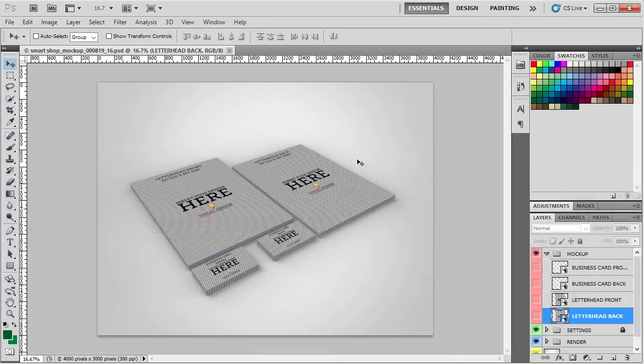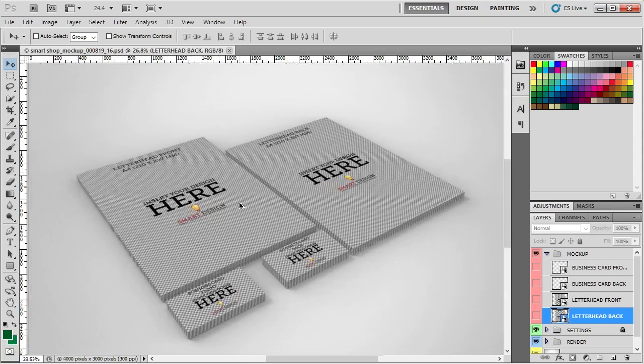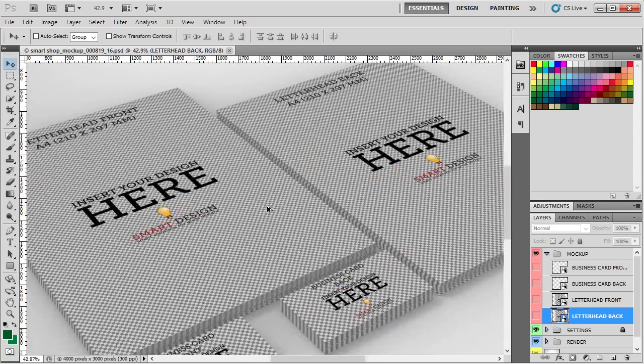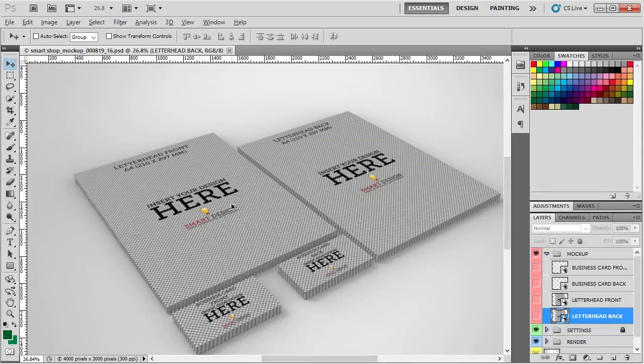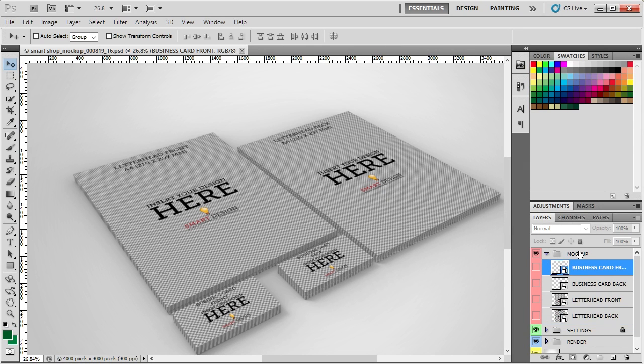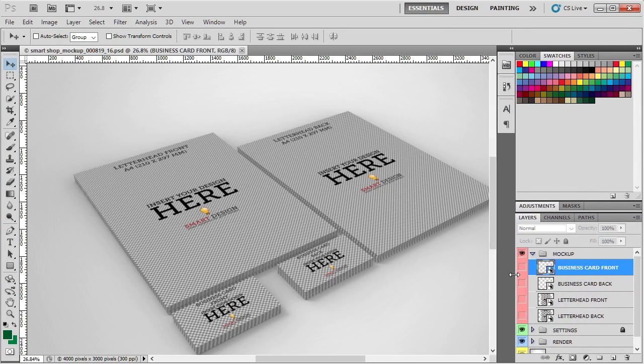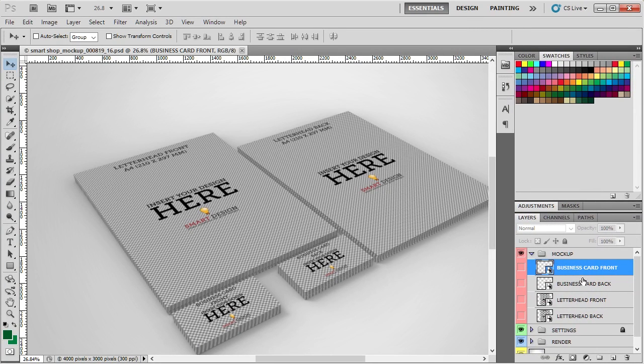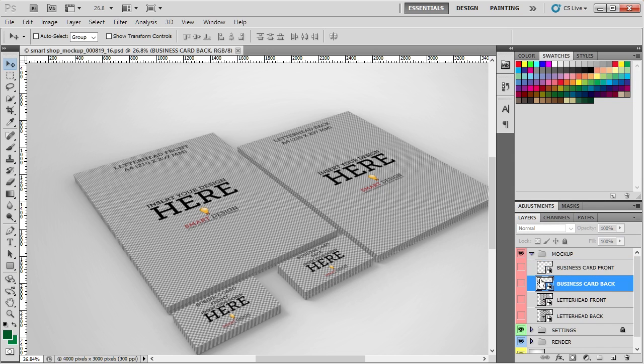Okay, so here we have the mockup file and as you can see, the default image is here and the default design is the dummy image. So all you need to do is basically work with this folder and here you have the name for each template. So it is quite simple to exchange files.